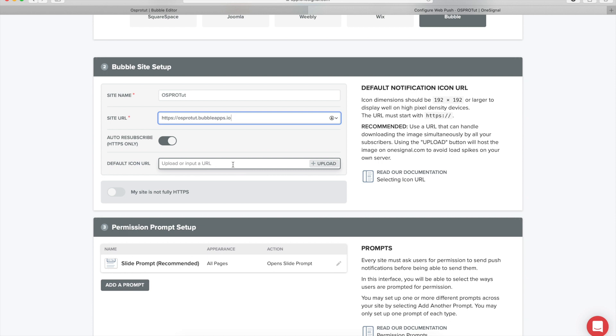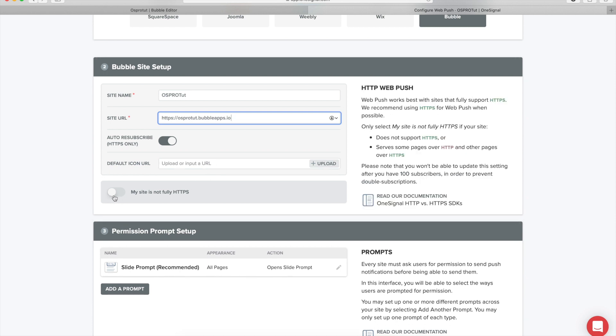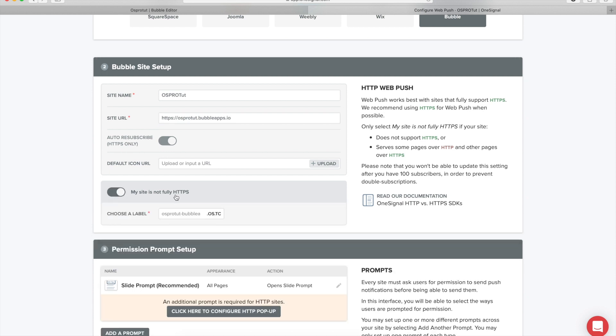You can change the icon with your app logo if you want to, and very important is to check this 'my site is not fully HTTPS'. Here you can put whatever you want, it's going to be the pop-up that the users will see when they want to subscribe to push notifications on your website. So I'm going to put the same OS Pro toot.